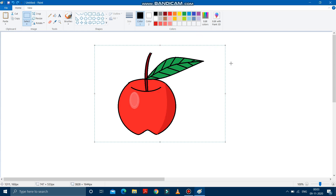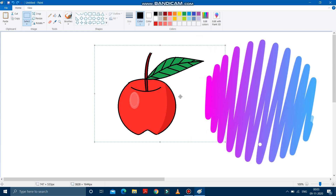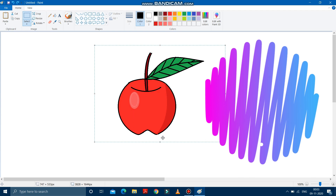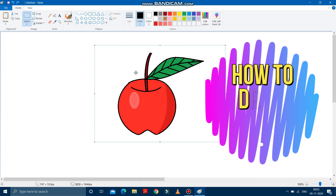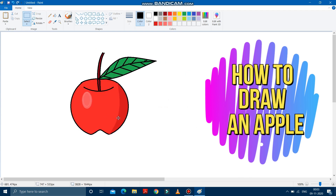Hello children, how are you all? Hope you are well and good. So today we are going to learn how to draw an apple. As you can see here, we will draw this apple.